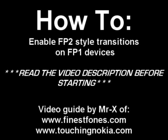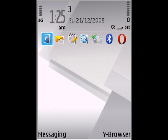This is Mr X and today I will show you how to enable transitions in your FuturePack 1 S60 device. You need to make sure you have a hacked phone, you need to make sure you have run patch installed, you need to have a file manager installed such as Explorer or Y Browser, and you need to make sure that all of your themes have been installed on your internal memory, which is the C drive and not on a memory card.